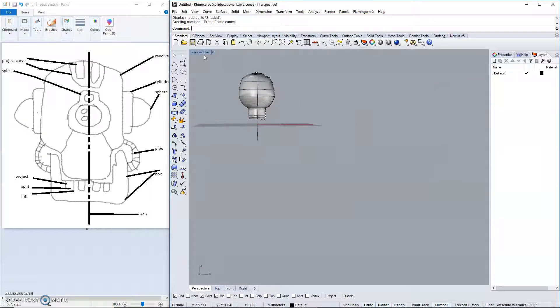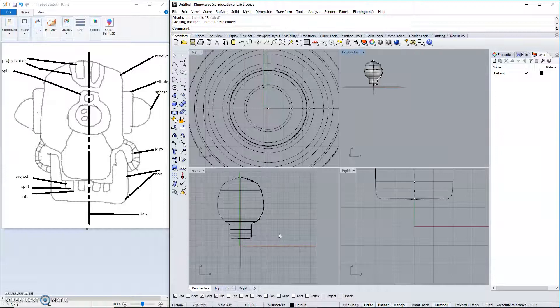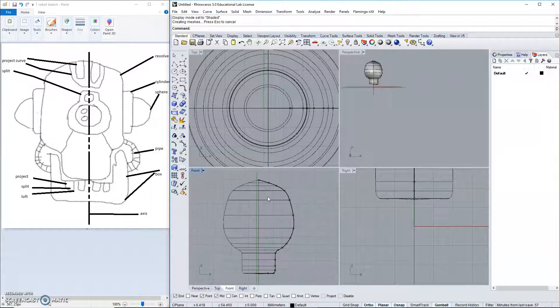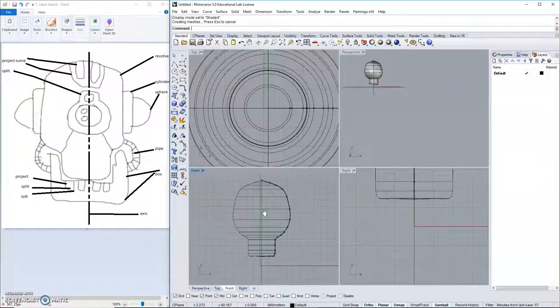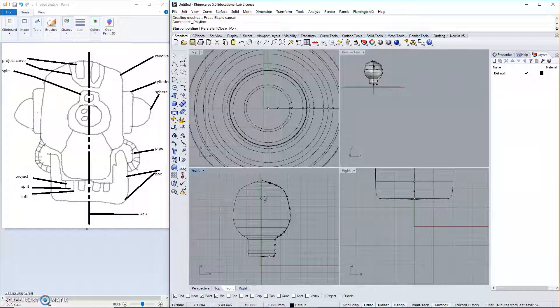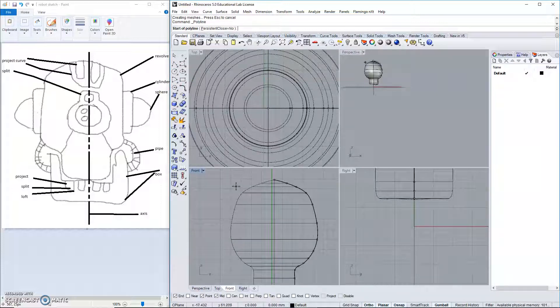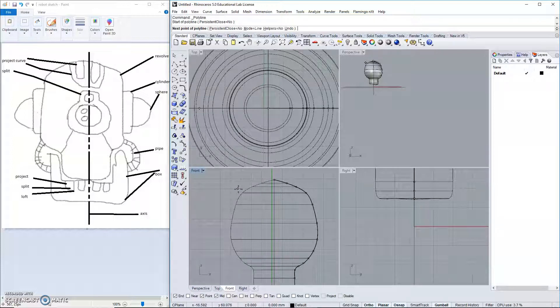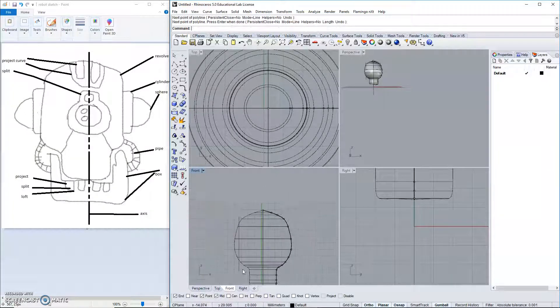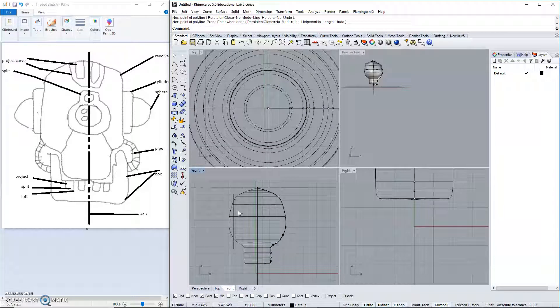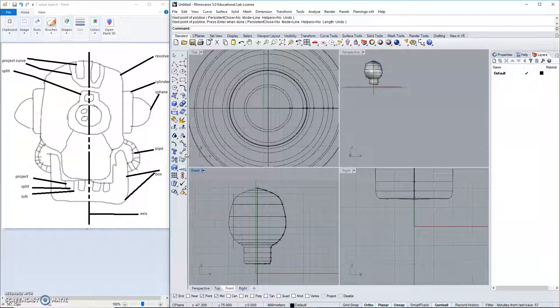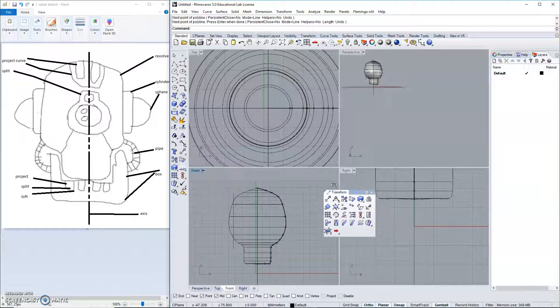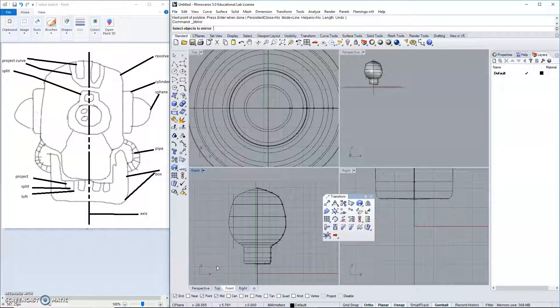We'll flatten the sides out next. In our front viewport, what I'm going to do is create a line straight down the side. I'd like it to be perfectly even. So, we will use a command called mirror.